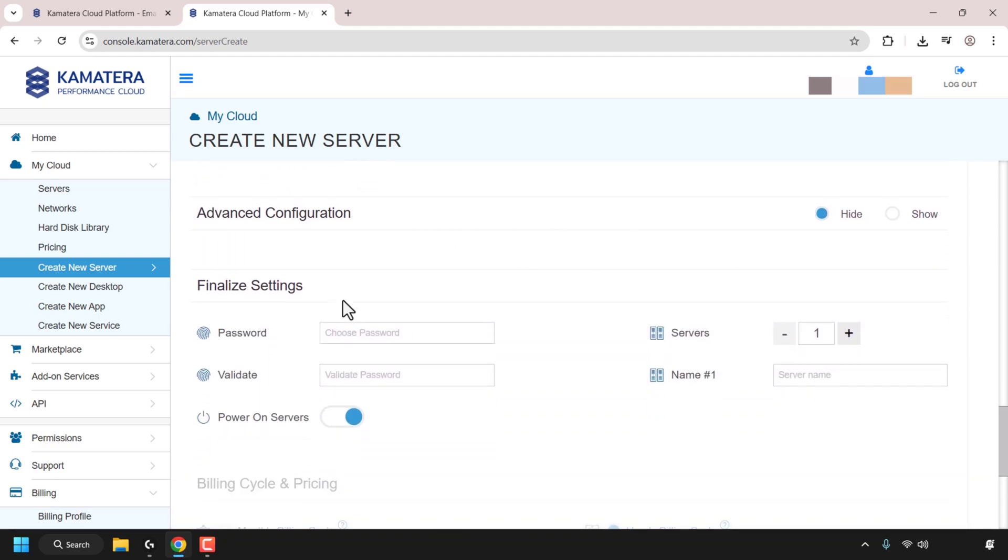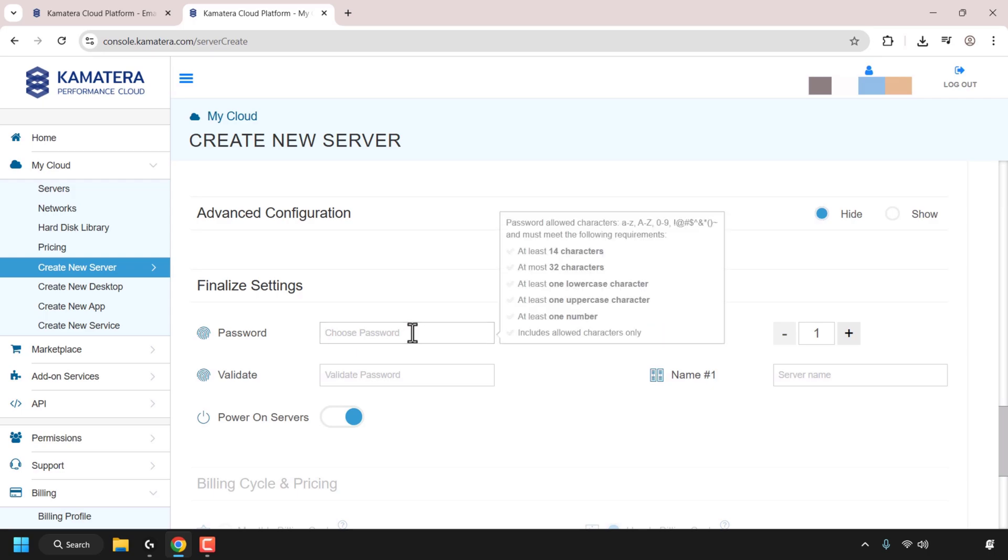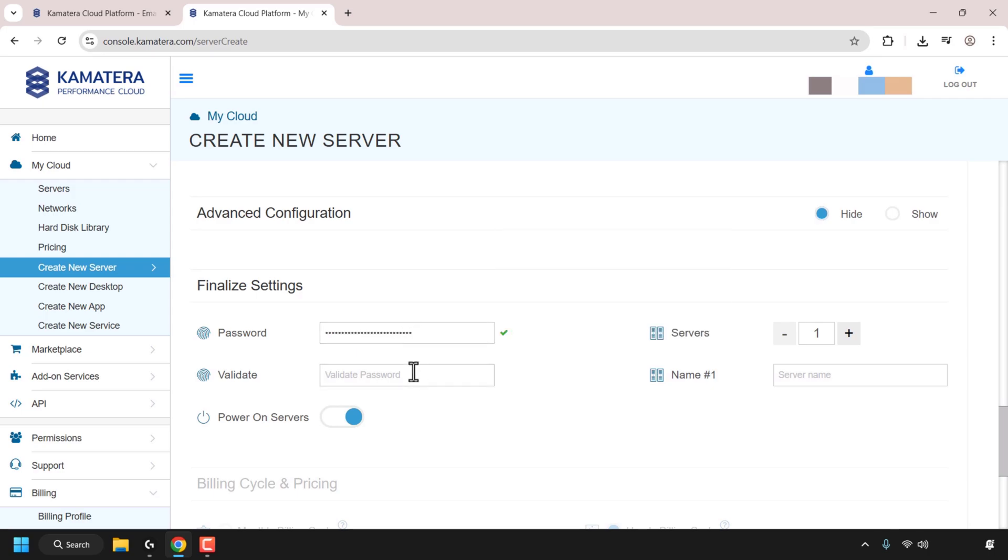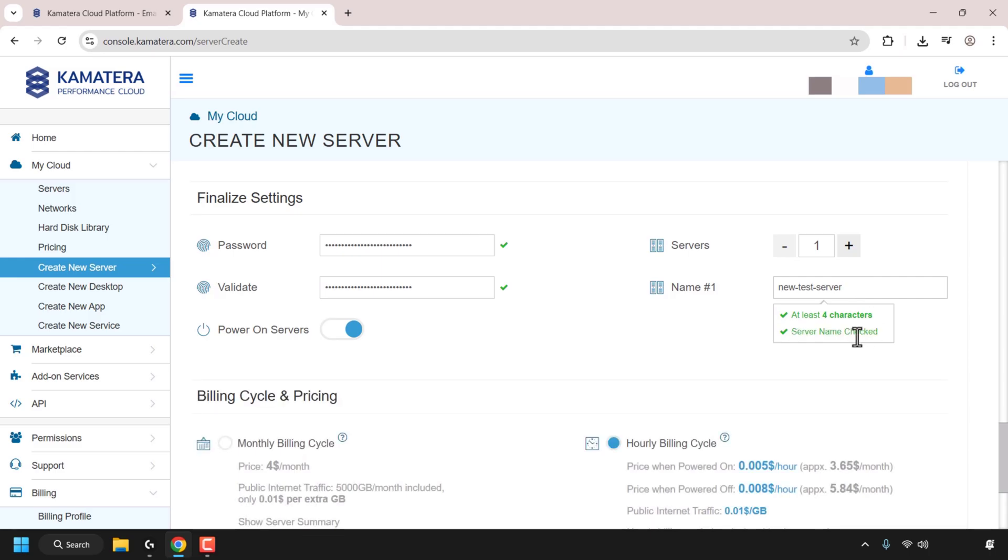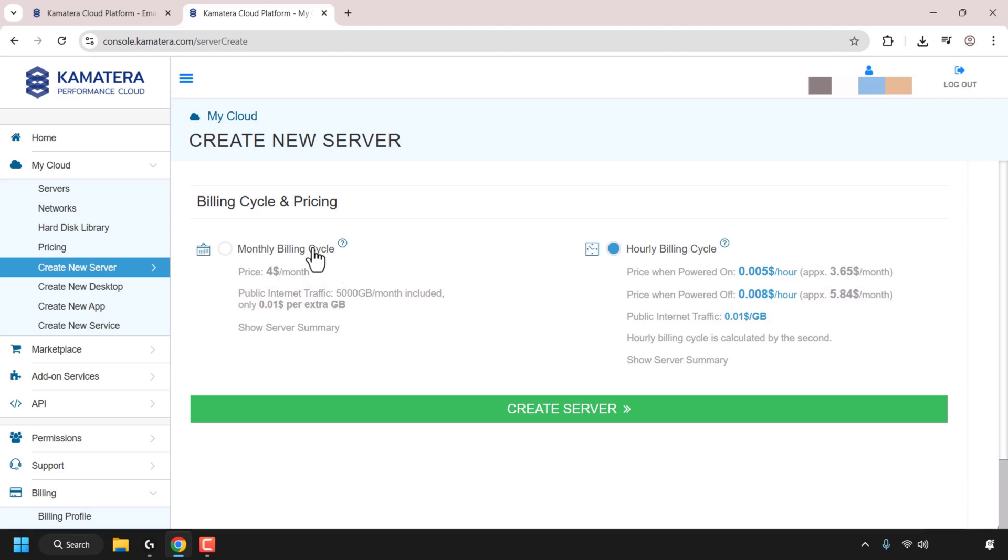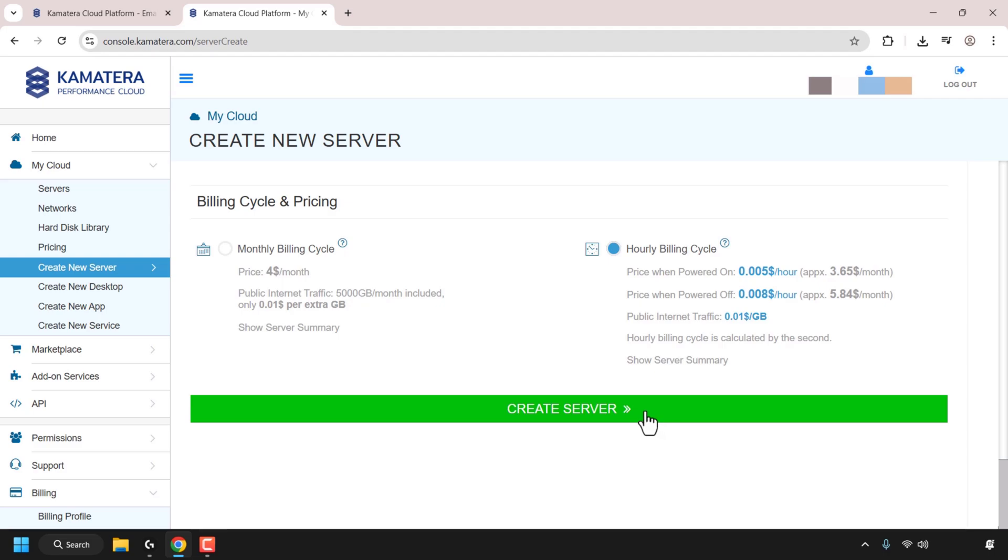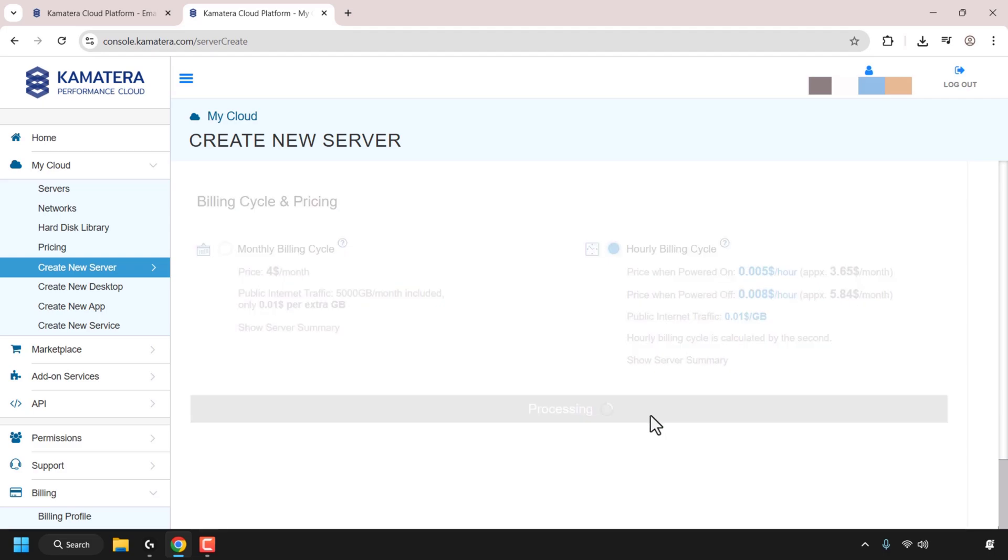And then we need to finalize our settings. So we need to pick a root password for our server. And then I'm going to validate that password. And then we'll need to choose a name for our server. So I'm going to call this new-test-server. If the server name isn't available, you can keep trying different names until a name is available. You can adjust your payment cycle type to monthly or leave it as hourly billing cycle once again. Once you're ready to create your server, click on create server.